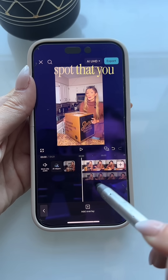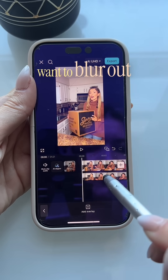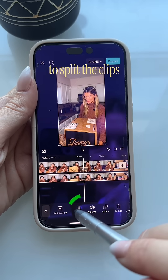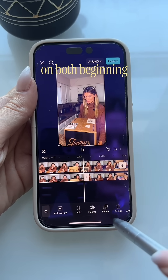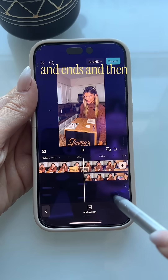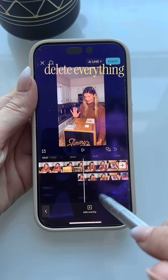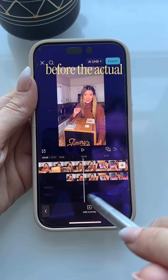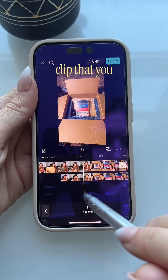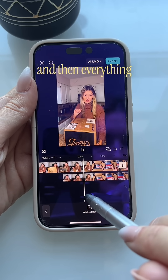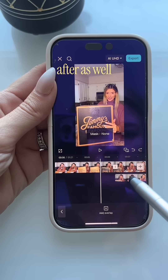Next, find the exact spot that you want to blur out. You're going to split the clips on both the beginning and end, then delete everything before the actual clip that you want to blur out, and then everything after as well.